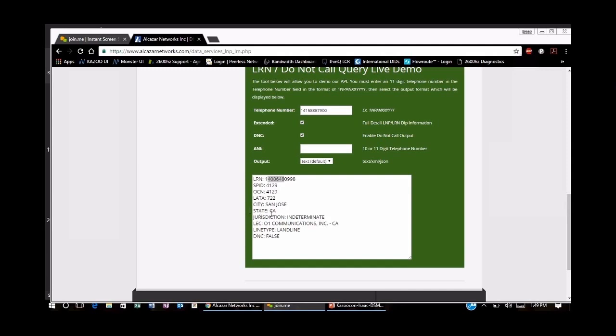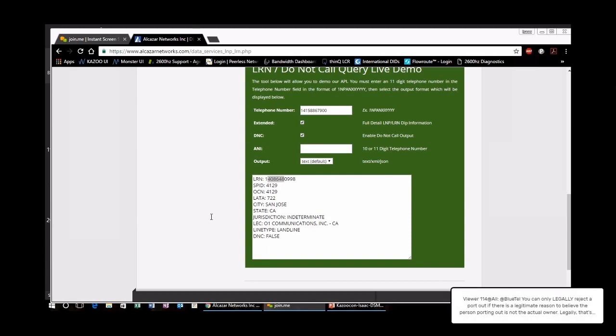Question: How do end users usually send LOAs to you? LOAs are sent either through email as an attachment, or through our porting app where it will ask you to upload the file and it generates a ticket over to us.